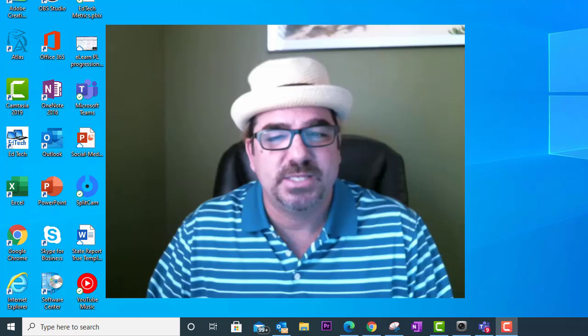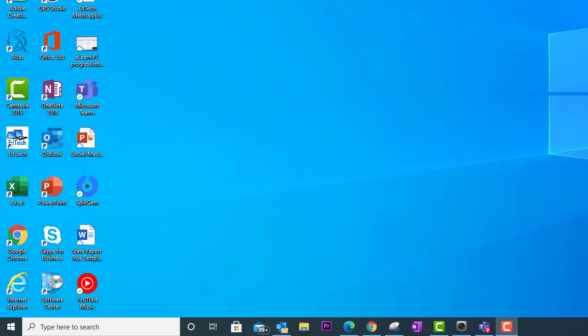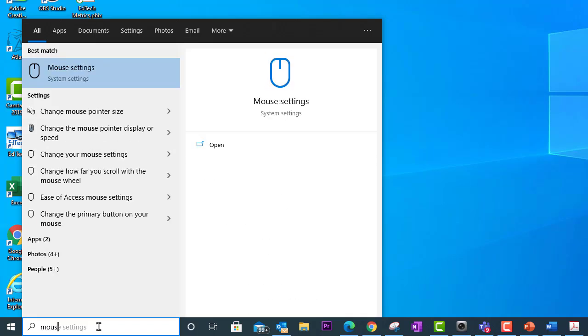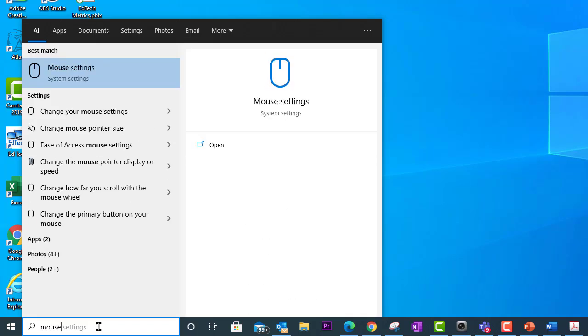All right, so how do we do this? Okay, so here I am on my desktop and in order to bring up my mouse settings I'm going to go down to the search field at the bottom left here and I'm going to type in mouse, M-O-U-S-E.